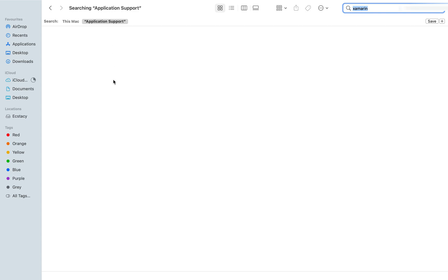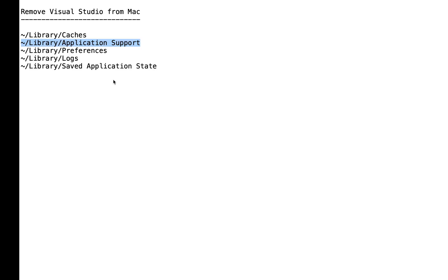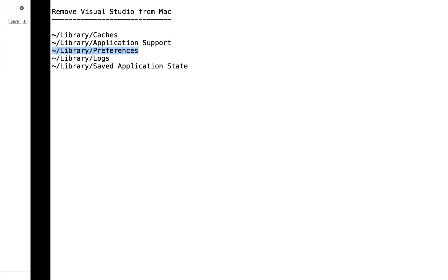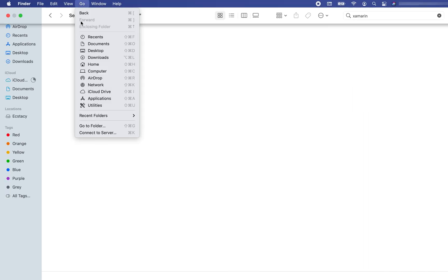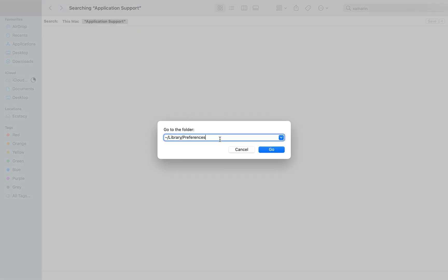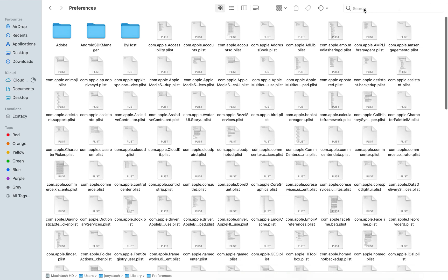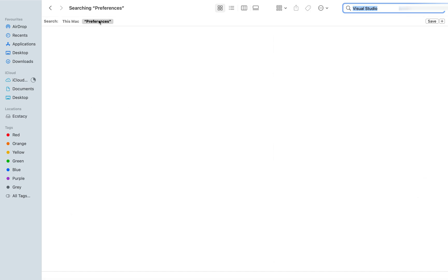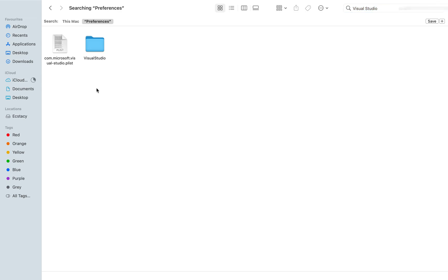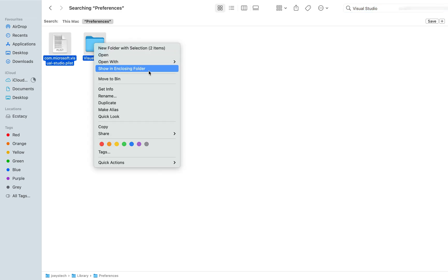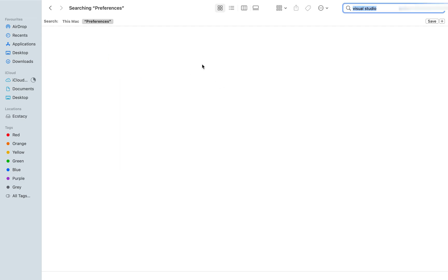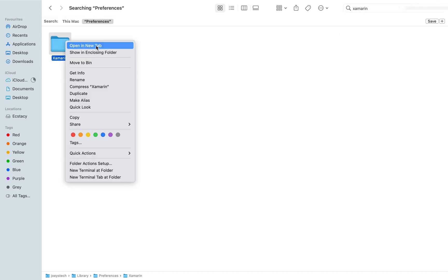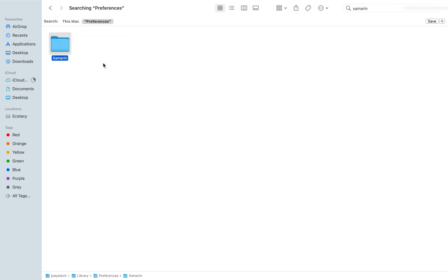Within Application Support there is no file related to Xamarin, so we are good. Now we go to the third path, which is Library/Preferences. Click Go again, click 'Go to Folder', paste this path, click Go, and search for Visual Studio within Preferences. There are two items — one folder and one file — that we need to delete. I'll press Command+A, right click, and click 'Move to Trash' — they're gone. Now let me look for Xamarin. Yes, there is one folder named Xamarin — I'll move it to trash and it's gone.